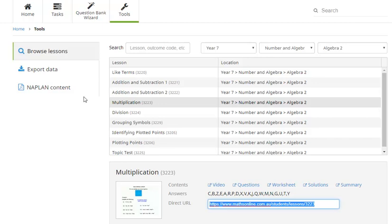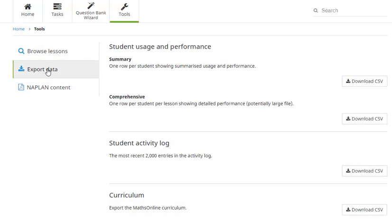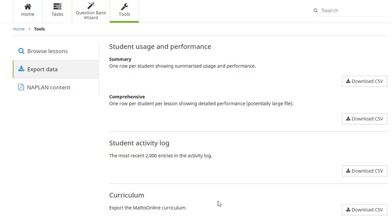Now moving up we can click on the export data tab and this gives us access to a lot of information in CSV form. So looking at our student usage and performance, their most recent activity and the entire Maths Online curriculum. Now being able to access that through CSV is a great way of putting that information into a spreadsheet. So that helps if you want to do further analysis of your kids results or if you want to organise your curriculum.